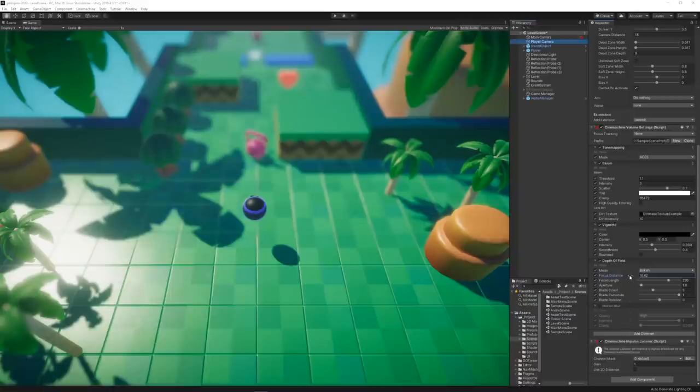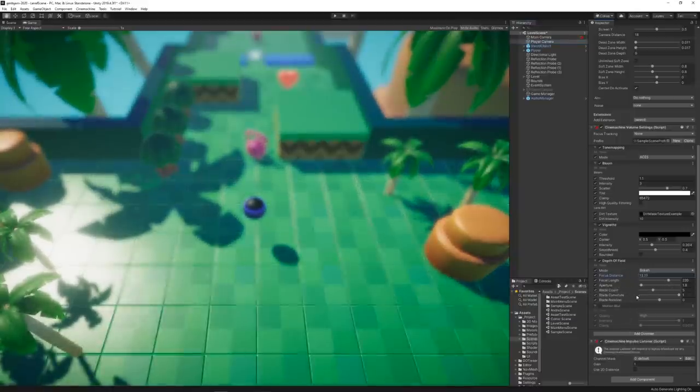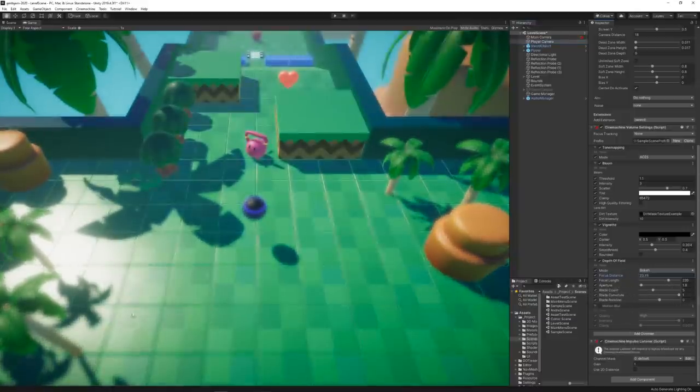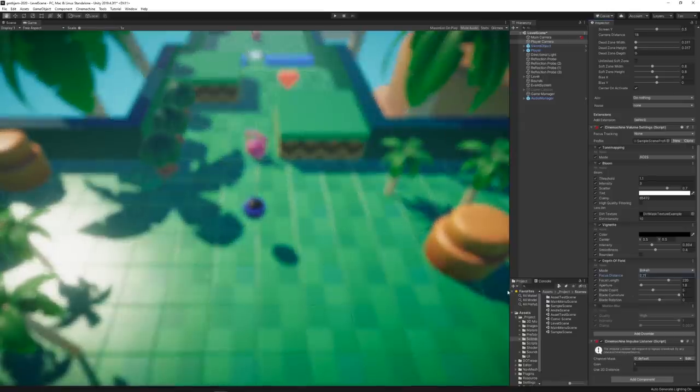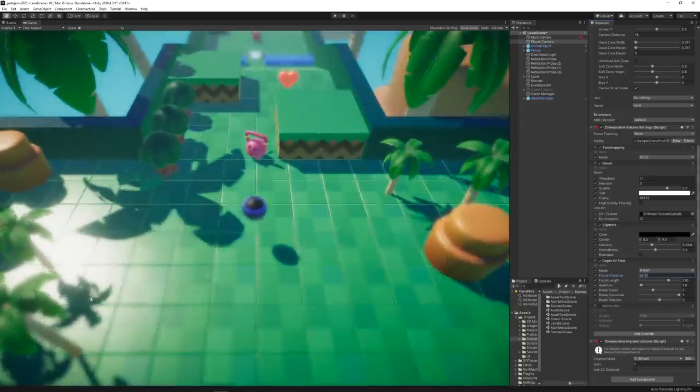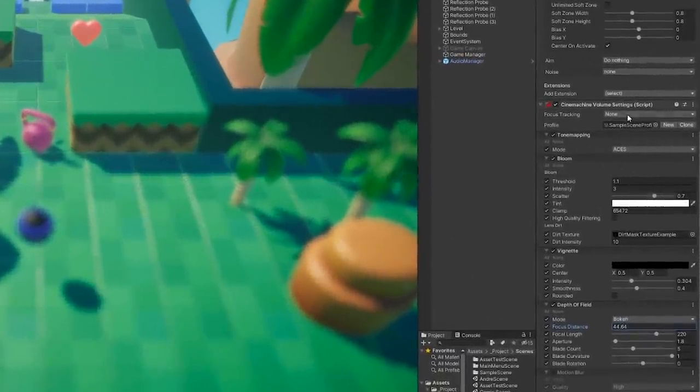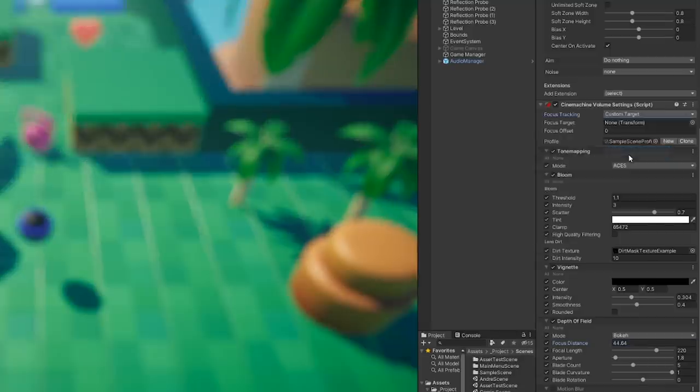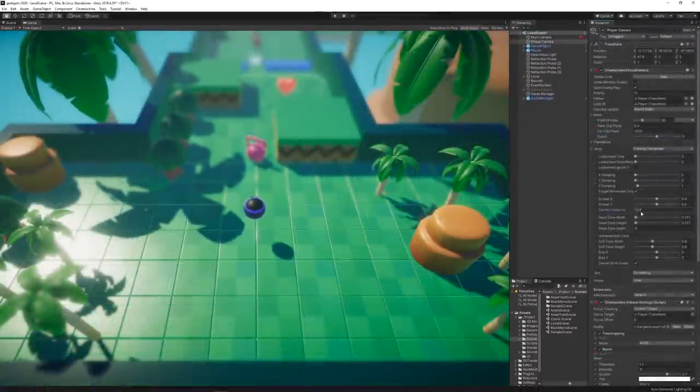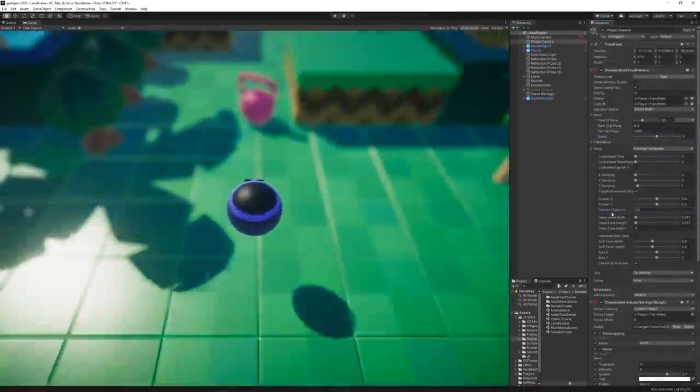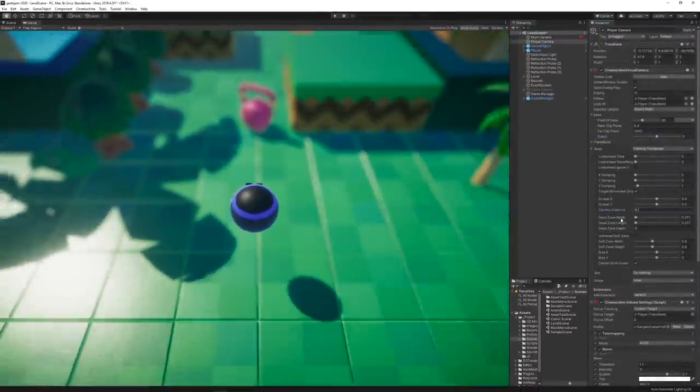When enhancing the visuals of the game, we wanted to add a super strong depth of field effect to make things look tiny. One nice feature we used to keep the player in focus at all times was to use the Cinemachine camera volume settings to set a specific focus target, which would adjust the distance of the effect automatically.